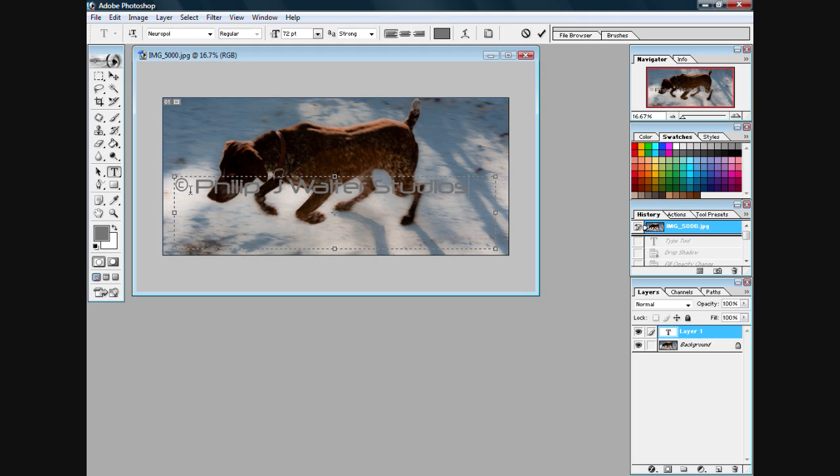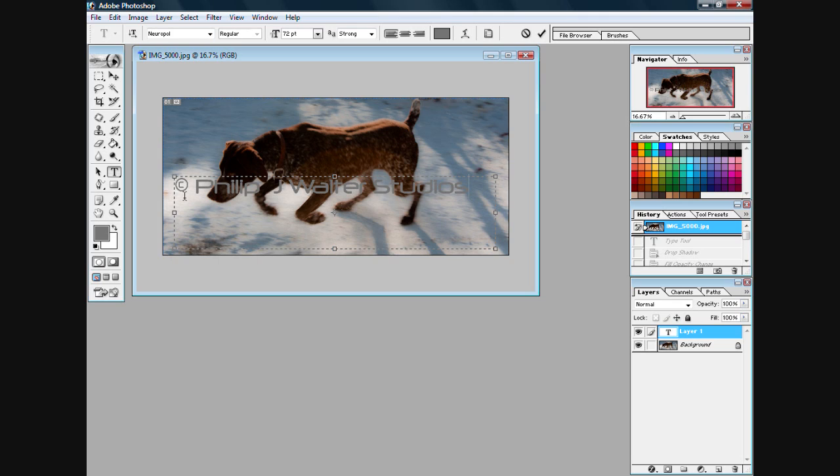Now if any of you cannot find the copyright symbol on your keyboard, don't complain to me, complain to whoever made your keyboard. However, if you want a copy of the standardized copyright symbol, just go to expertphototips.com and it is in the blog, so feel free to go there.